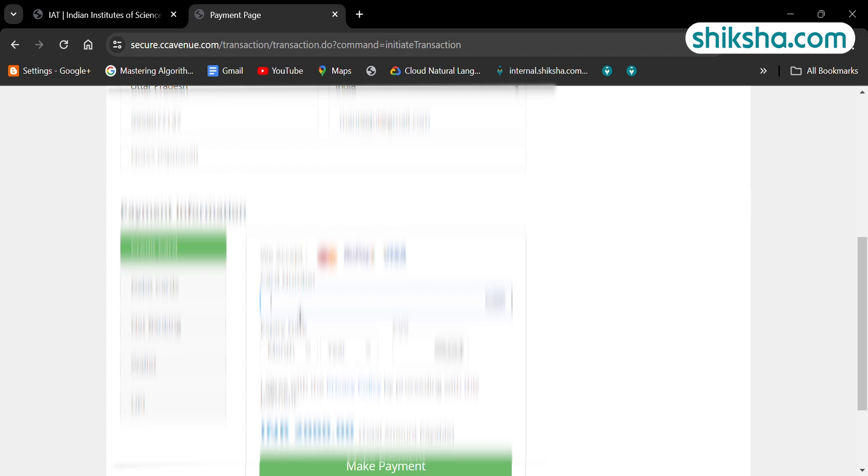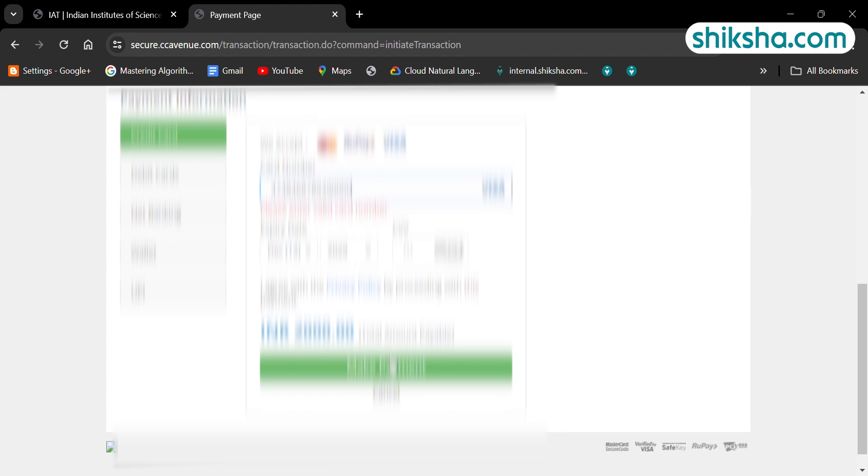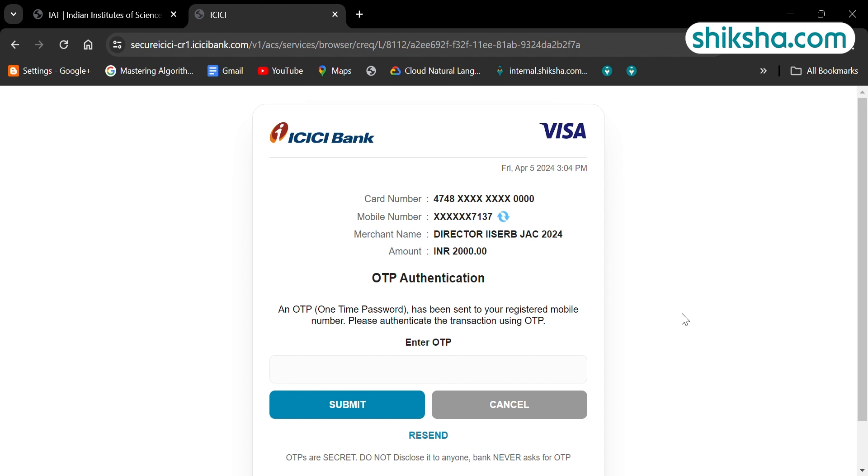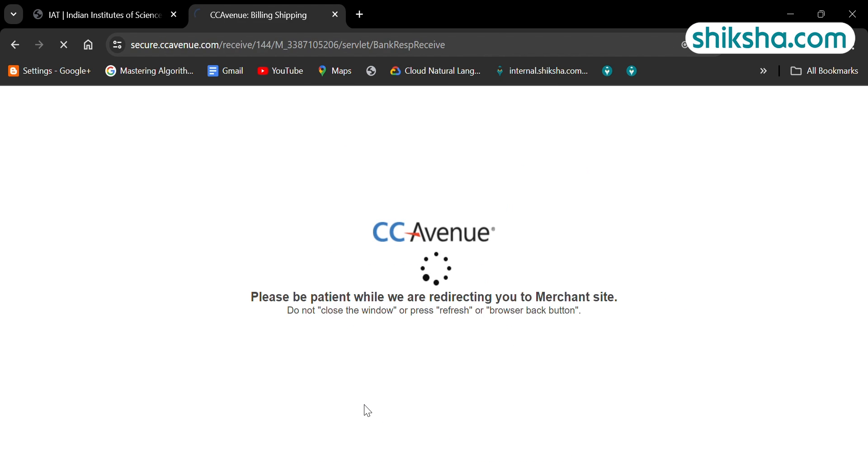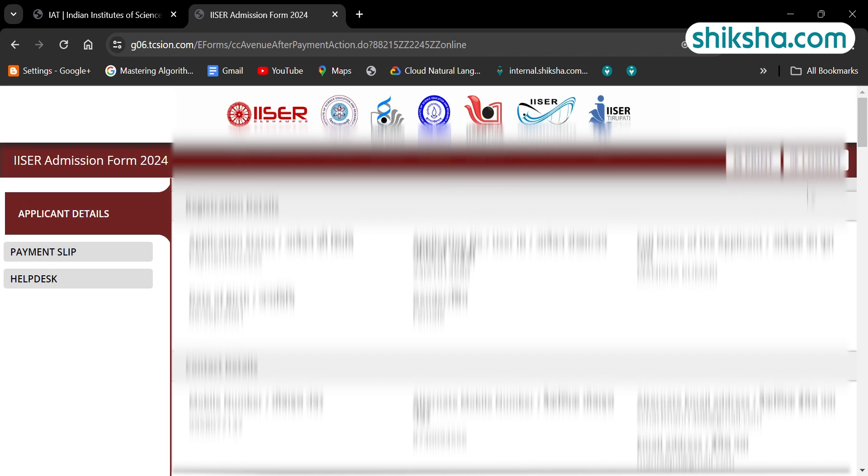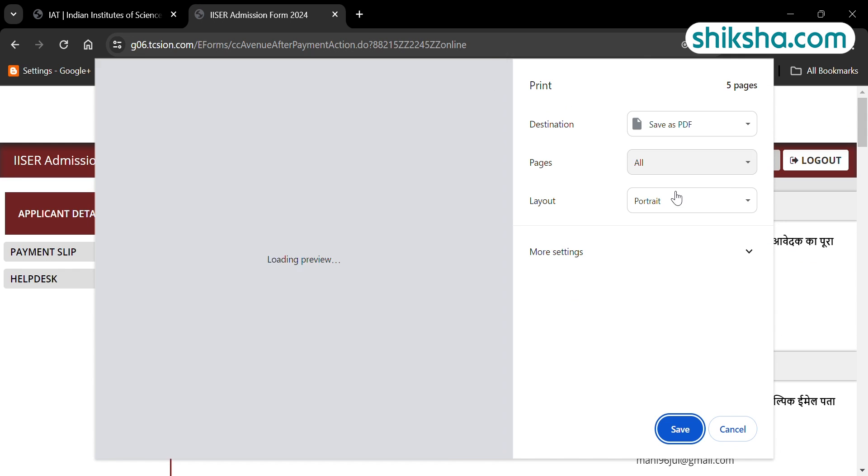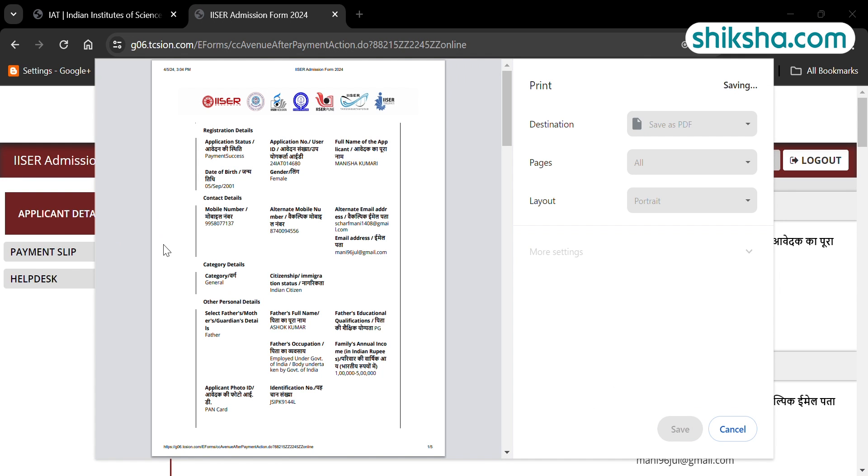Download and print the application form. This was all about ICER 2024 application process. Feel free to reach out to us for queries and other details in the comment section below. All the best.